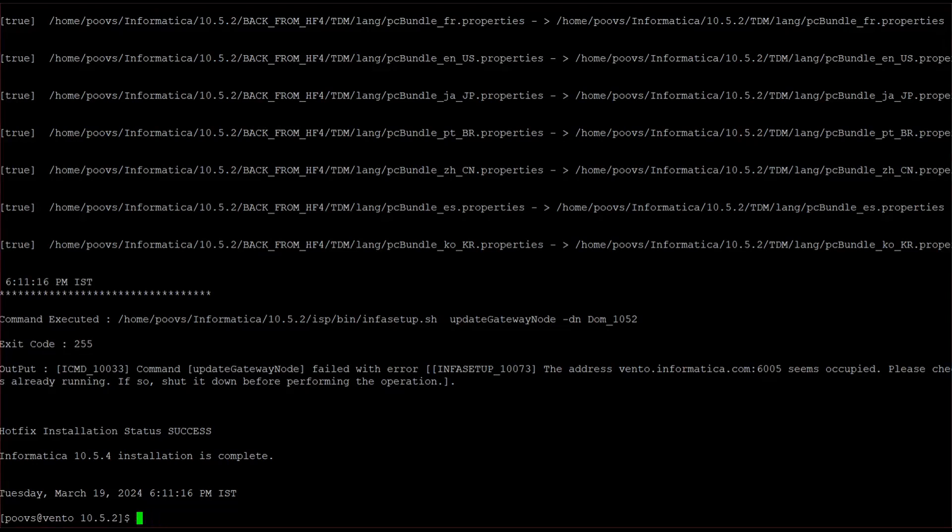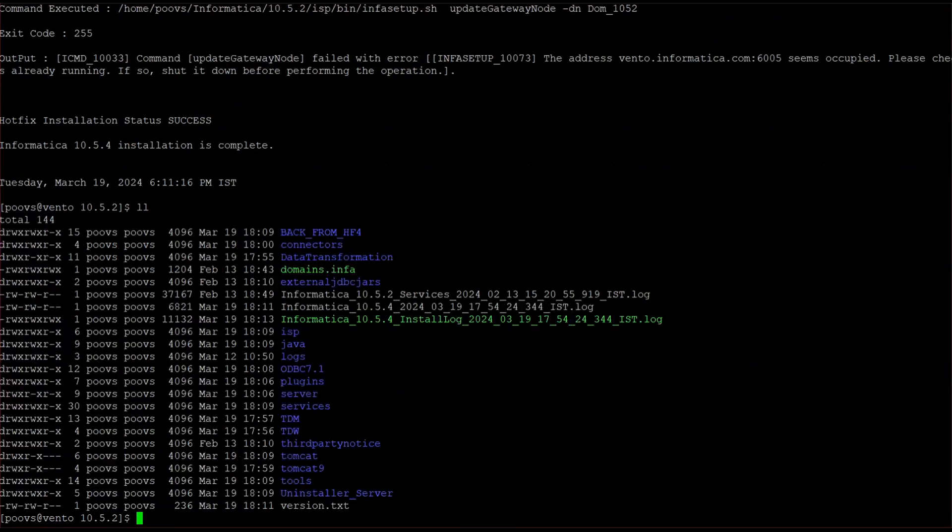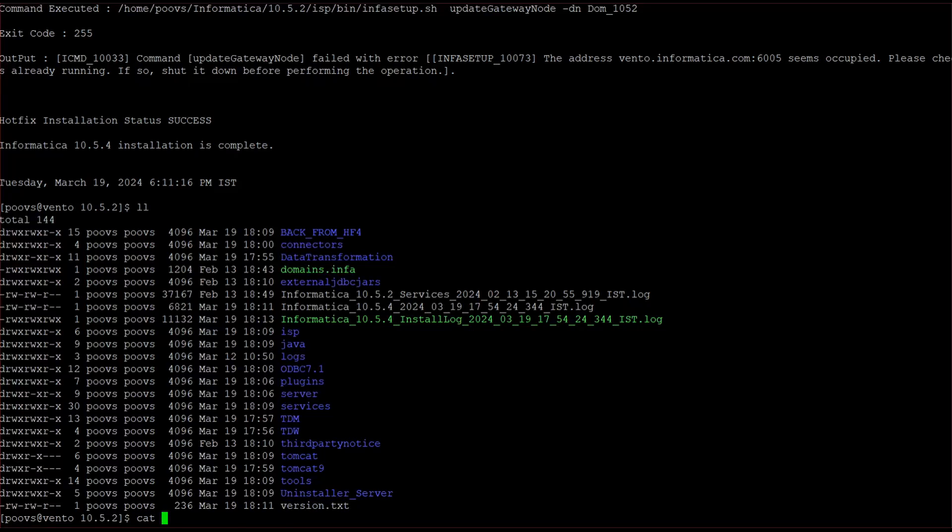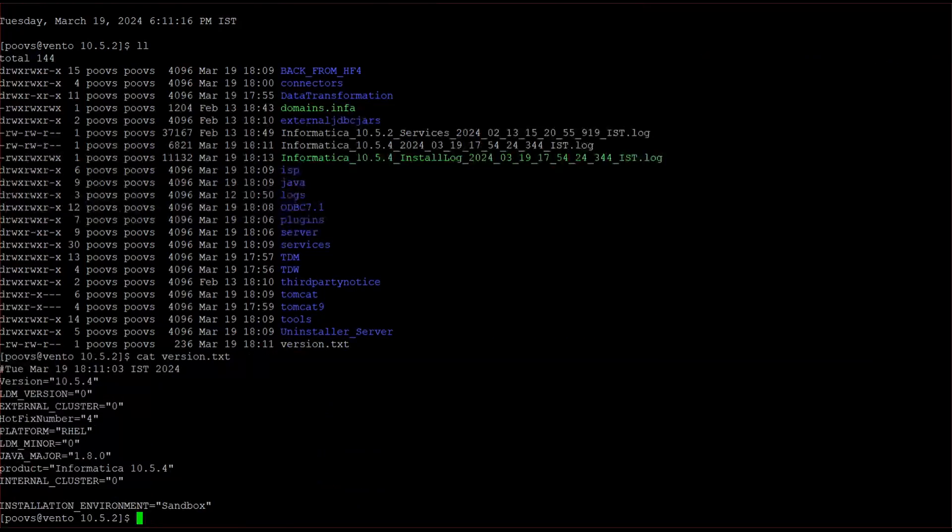We'll meanwhile check in version.txt also. Now it should have updated with 10.5.4. So it got updated.